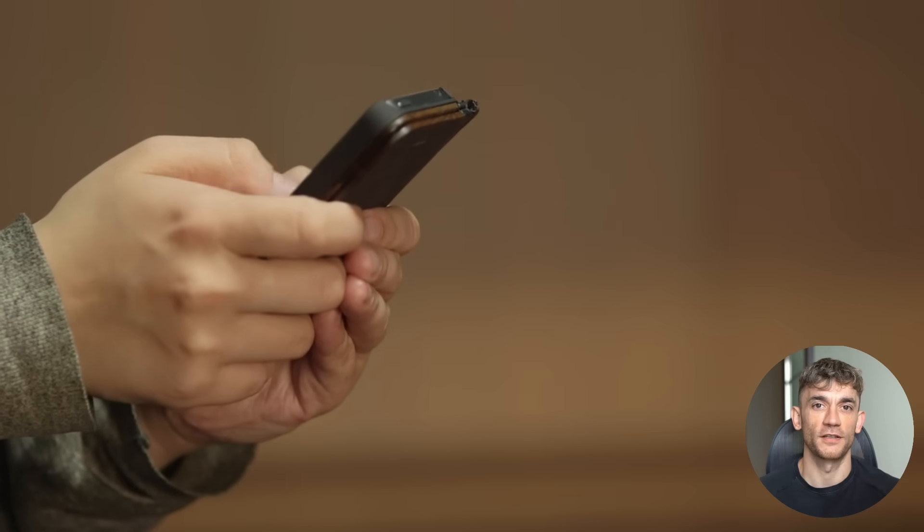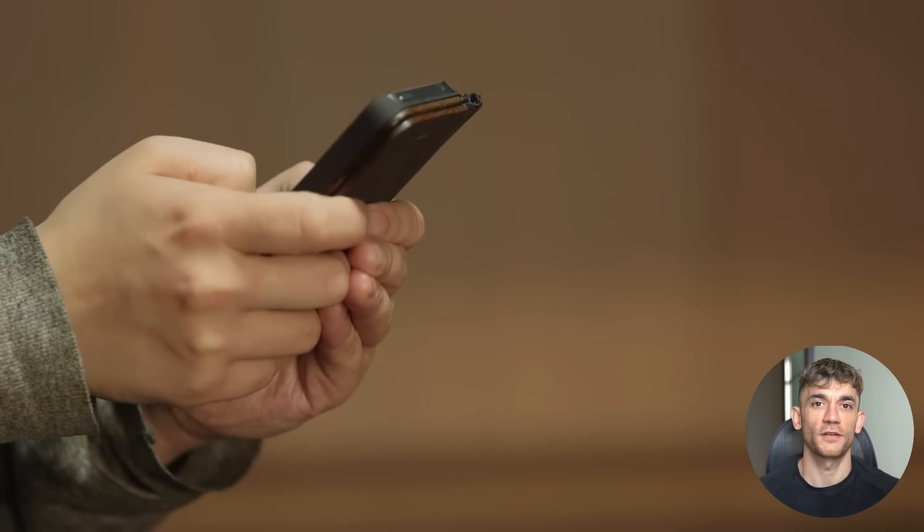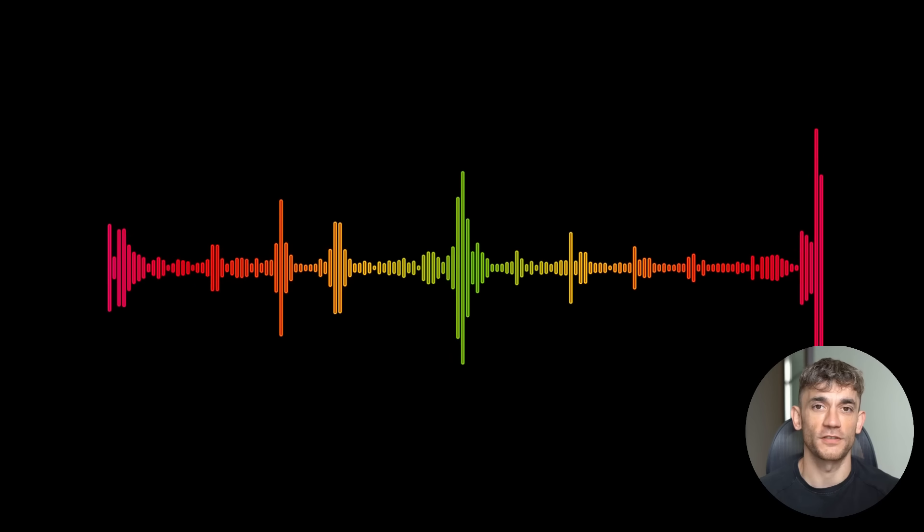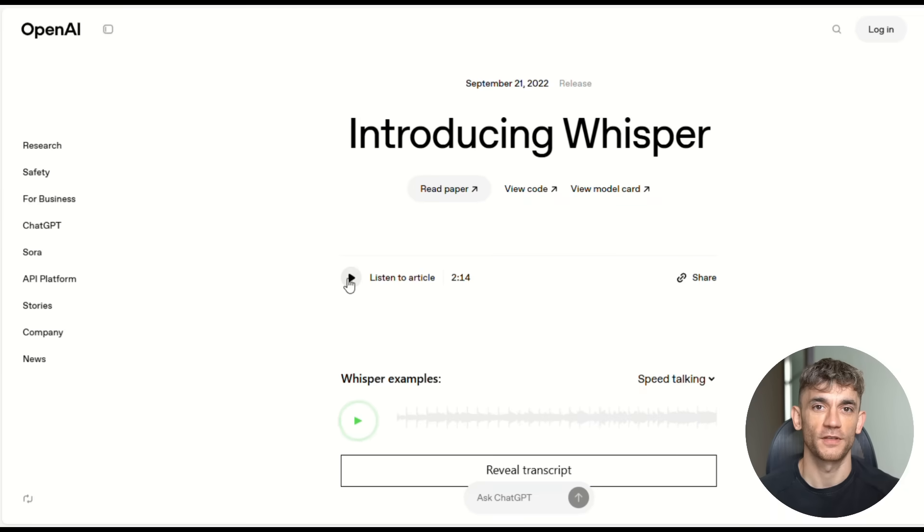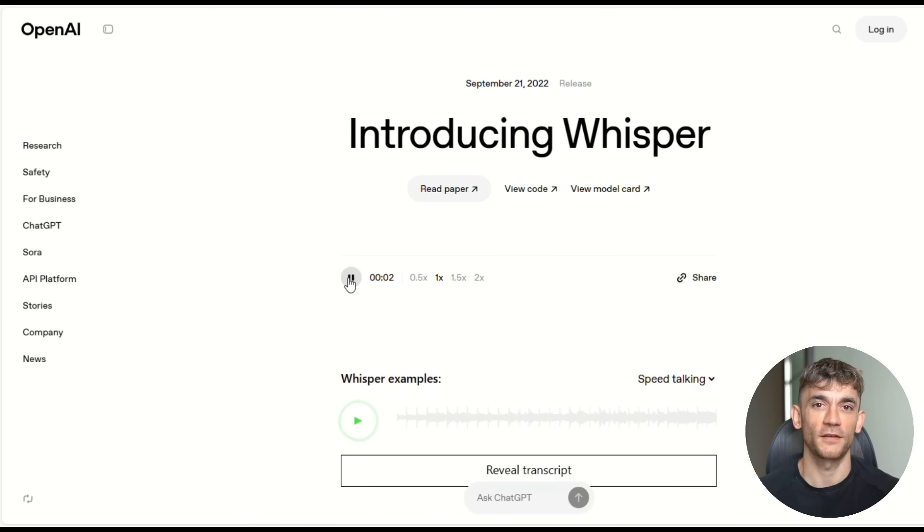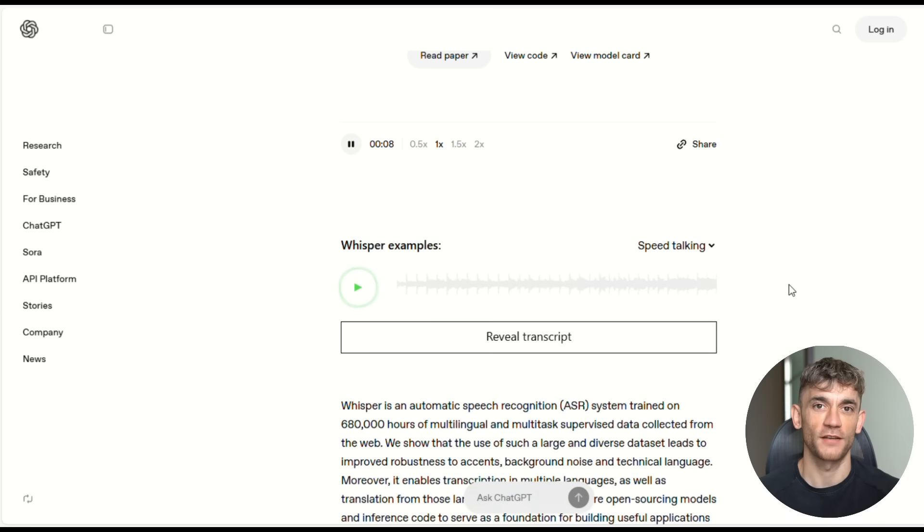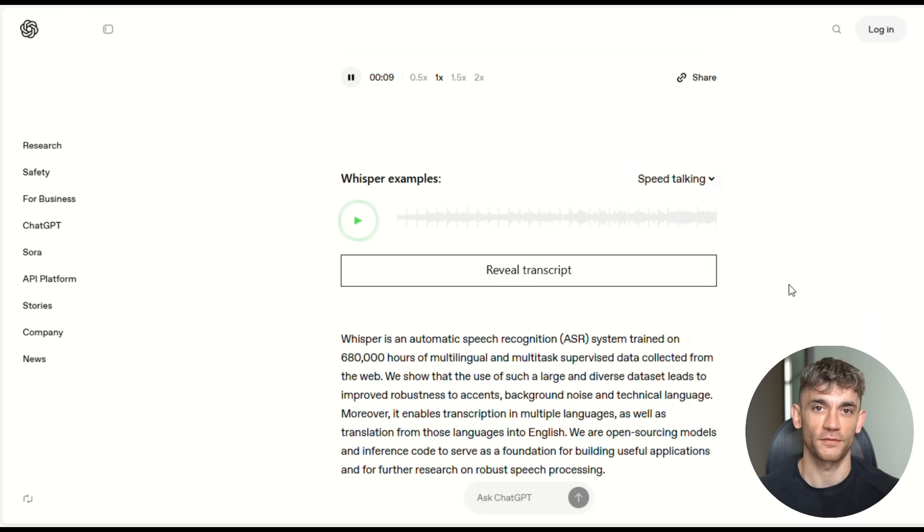Here's what's crazy. For years, if you wanted good speech AI, you had two terrible choices. You could use something open source like Whisper that was free but made tons of mistakes, or you could pay crazy money for closed APIs that worked better but cost a fortune and gave you zero control.